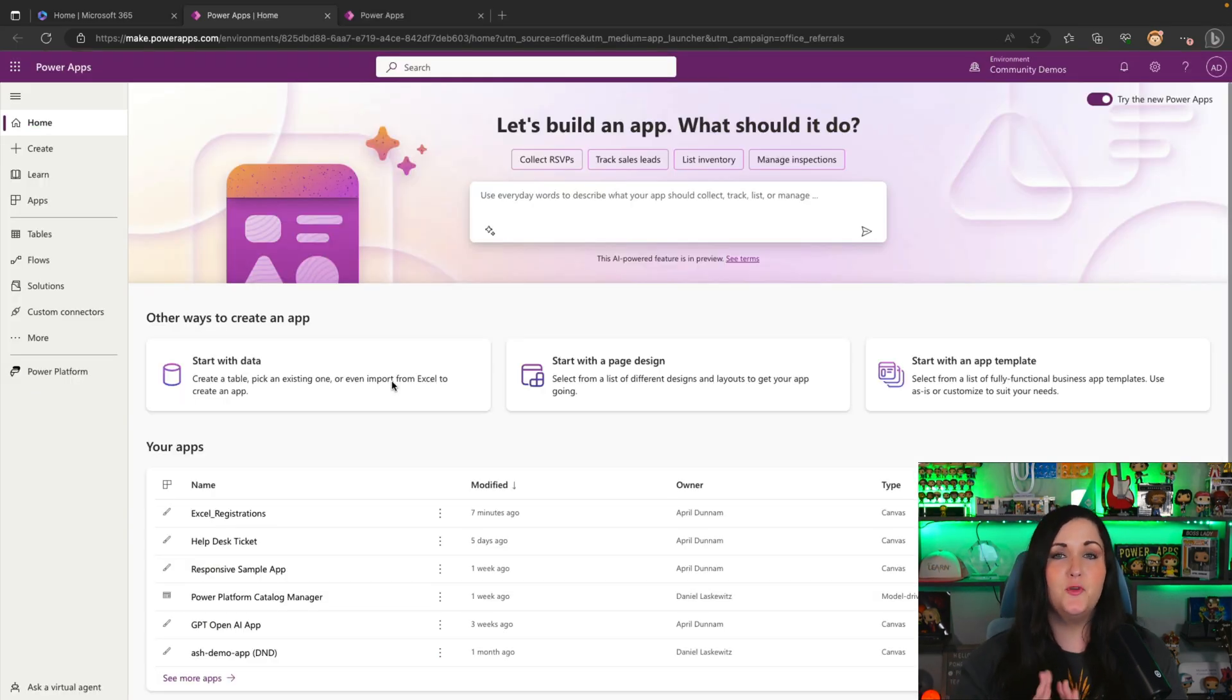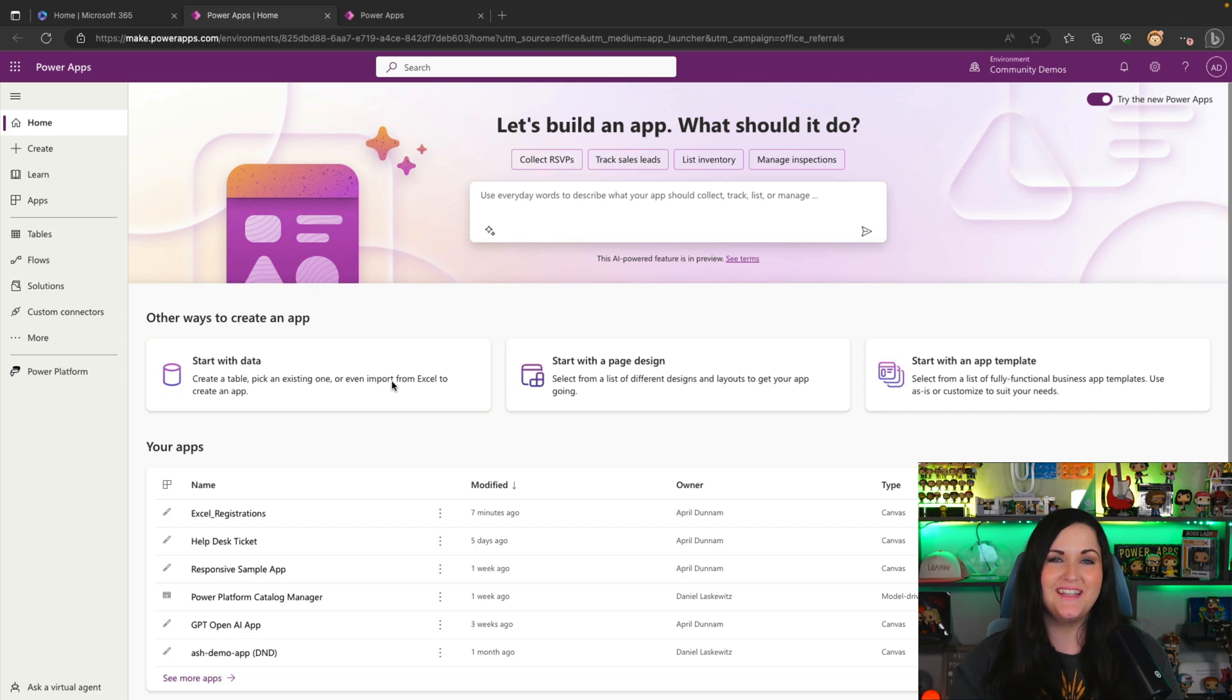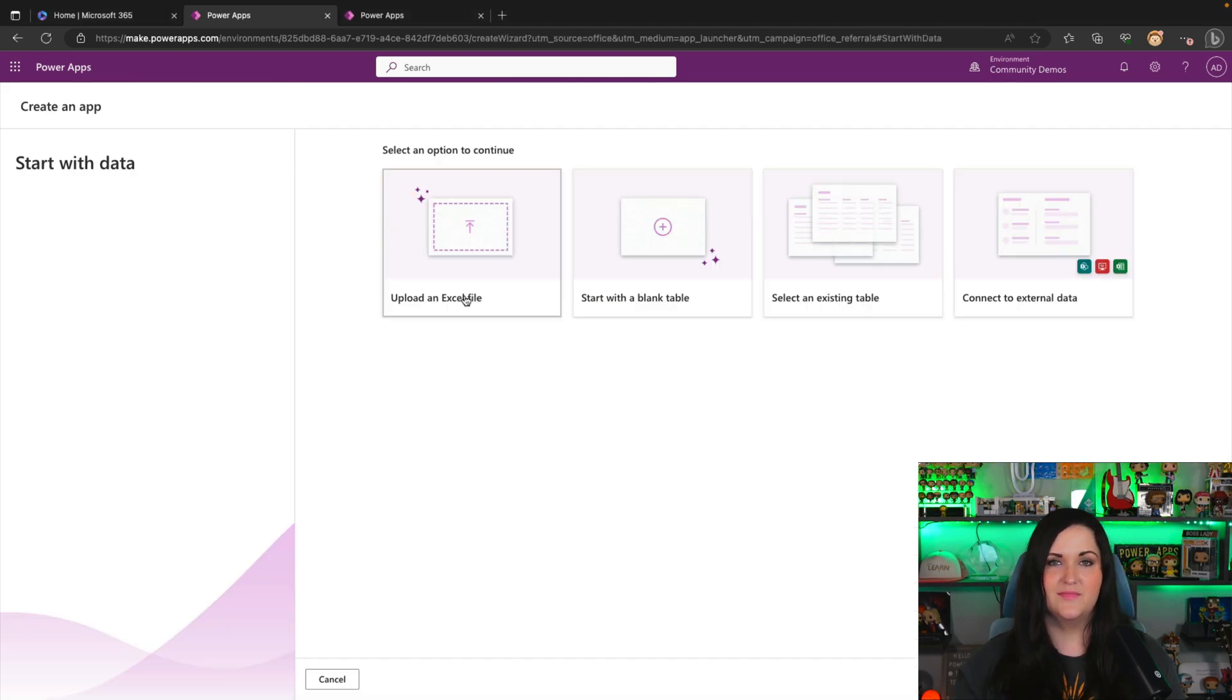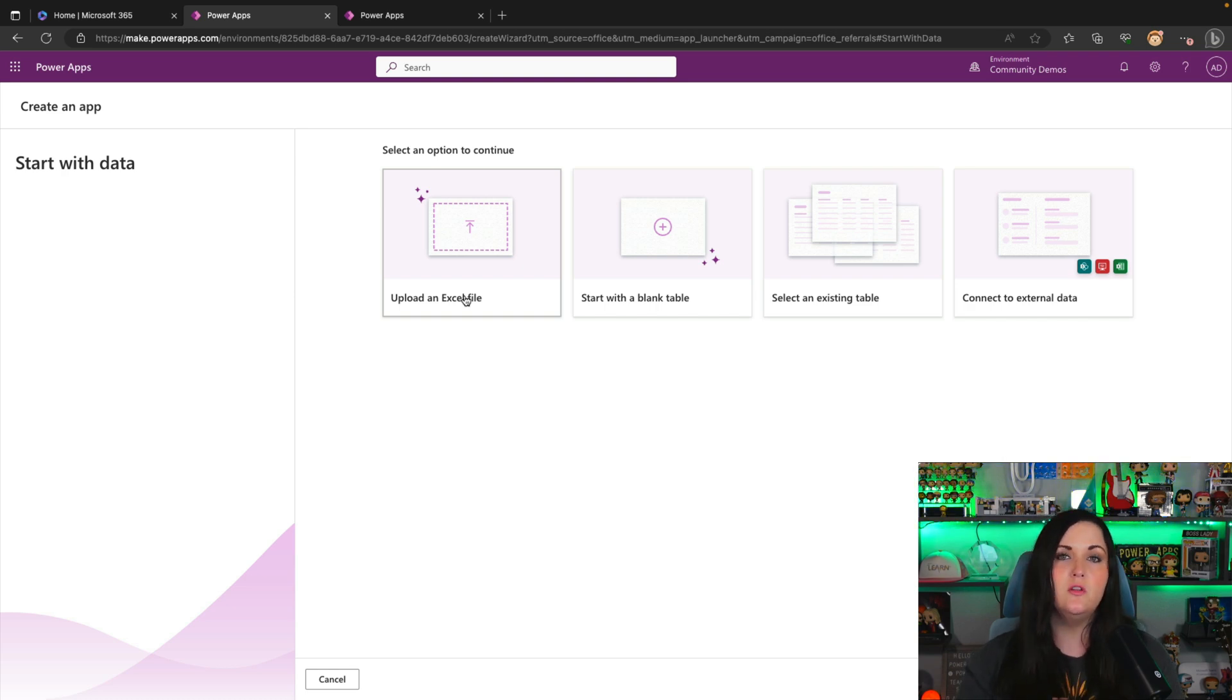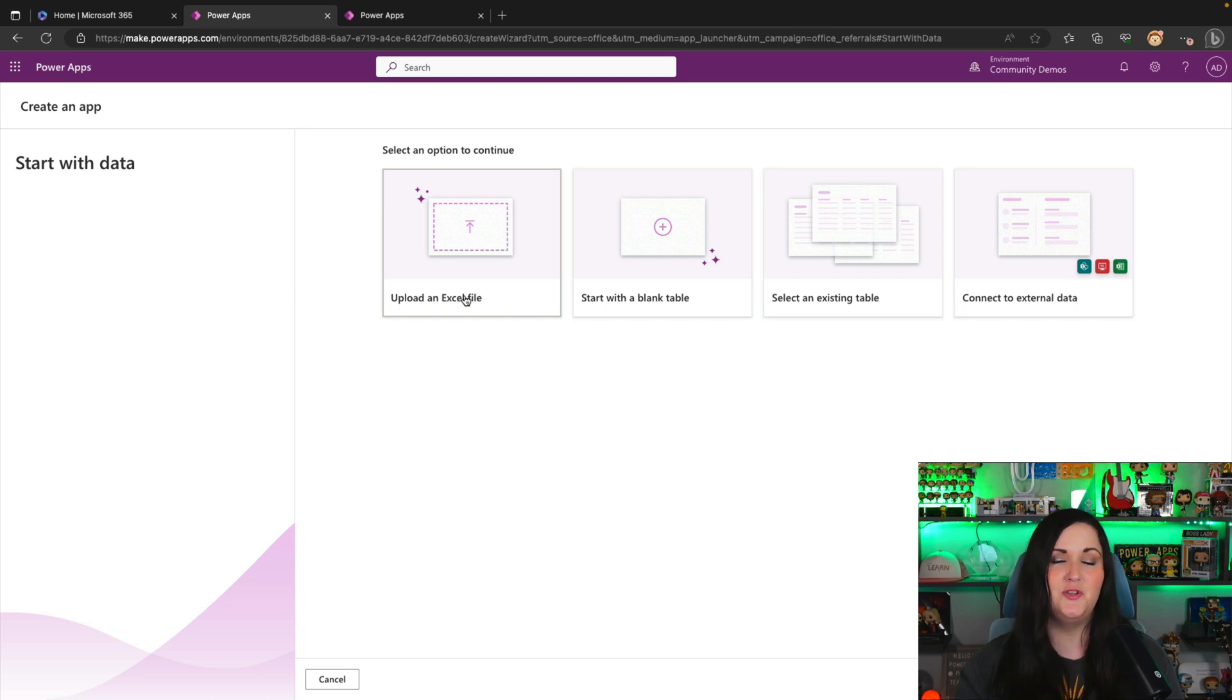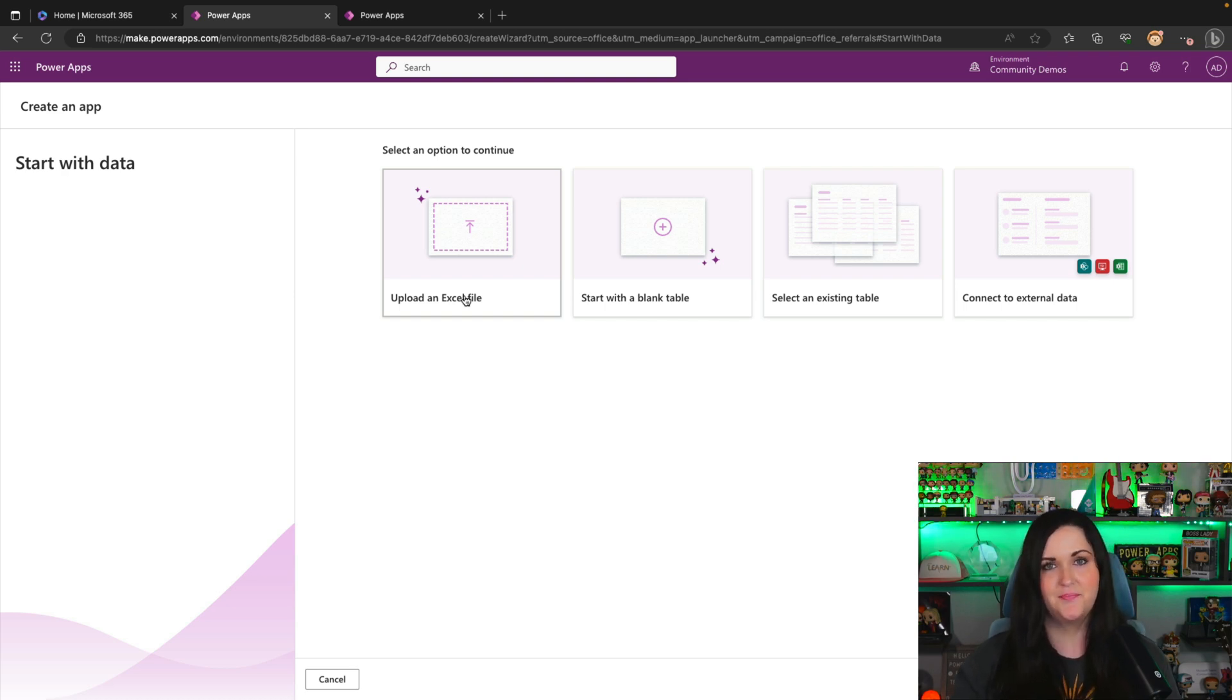So just to wrap up a few things that we need to keep in mind when using this new Excel to table functionality, since the functionality here is taking your Excel file and moving that into a Dataverse table, you will need power apps premium licensing to be able to utilize this feature and use the app that it builds for you since it's using Dataverse.